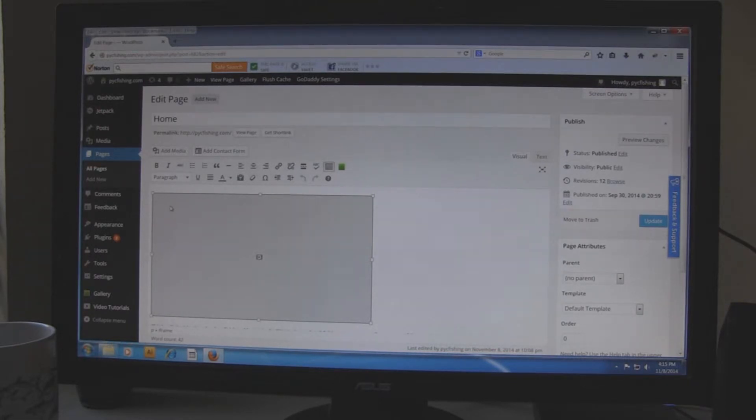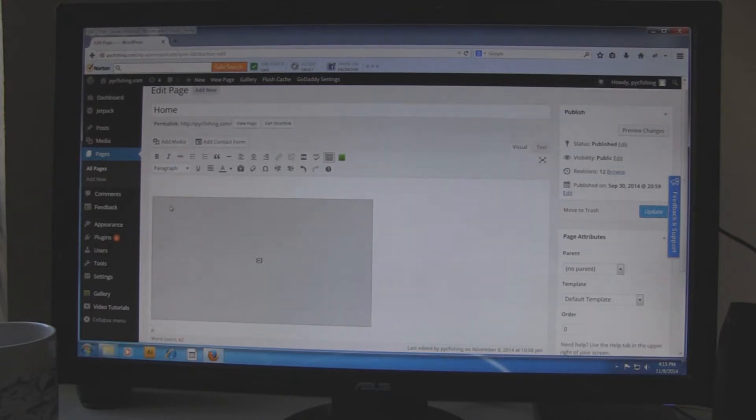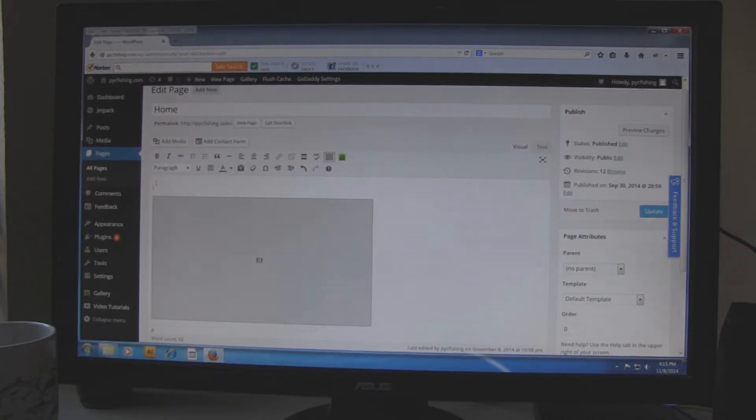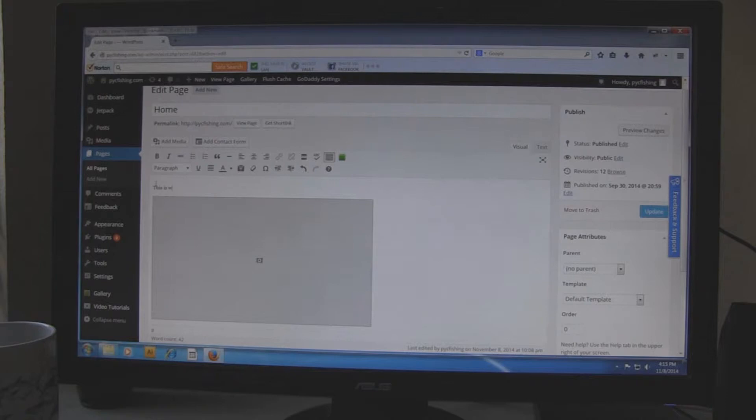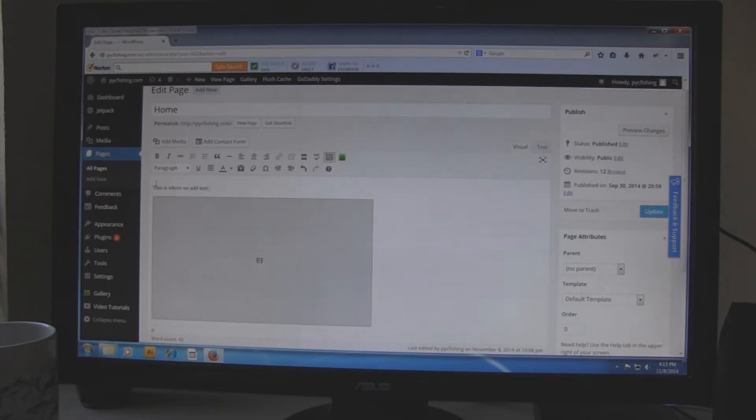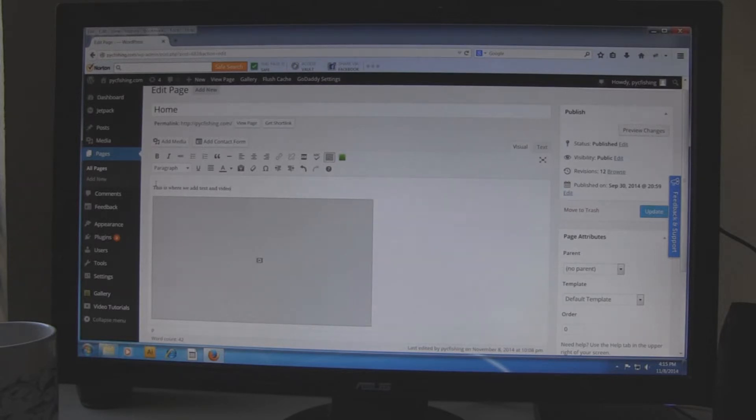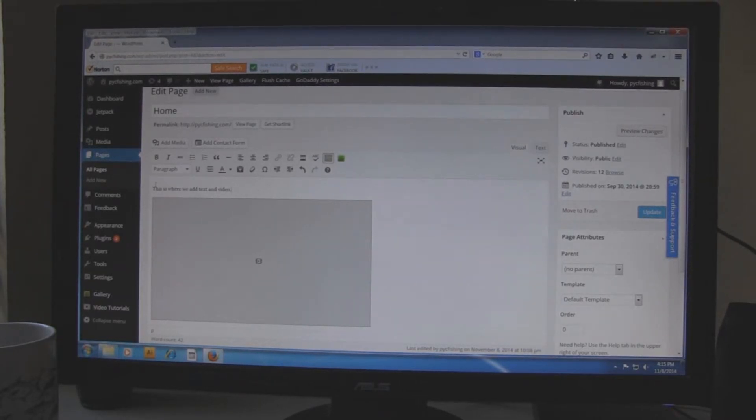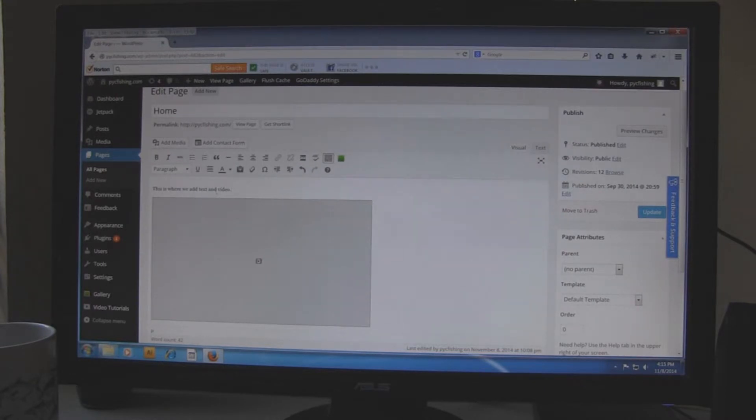I have a video there. I am just going to move it down by hitting enter and put the cursor up above the video there. All you have to do is just type it in and if you want to add a picture in there